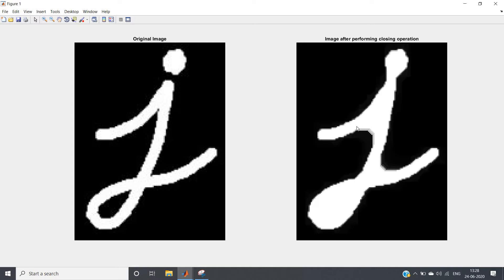Now think: if I want to highlight the dark objects in a white background — understand this statement properly — dark objects in white background. What will I do with this output image? Generally in image processing we take background as dark and object as white. But suppose in a particular case you need to highlight the dark objects situated in a white background. In this J image, the separation between this circle and main body can be considered as a dark object in white background.